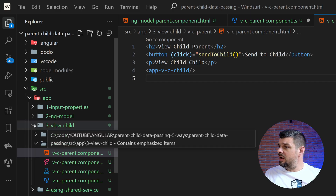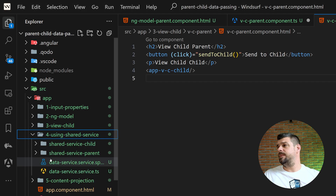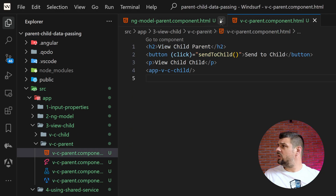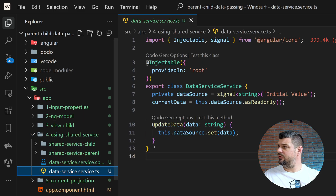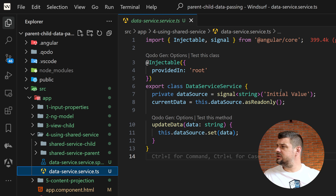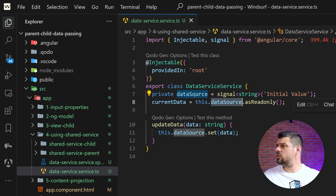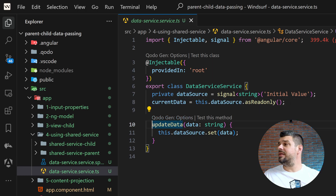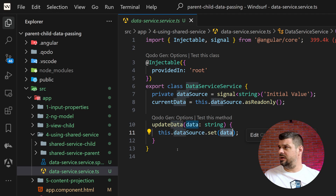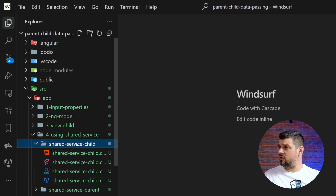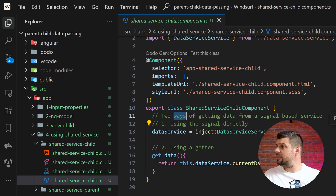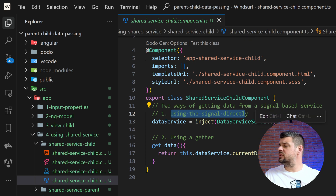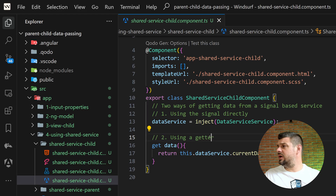The next — and one of the most common — methods is using a shared service. We create a `DataService` with a private signal of type string with an initial value. `currentData` is exposed as a read-only computed from that signal, and we have an `updateData` method to update the signal instead of accessing it directly from components. In the child component, there are two ways to access data from the signal-based service: using the signal directly via `dataService.currentData`, and using a getter function `get data()` that returns `dataService.currentData`.